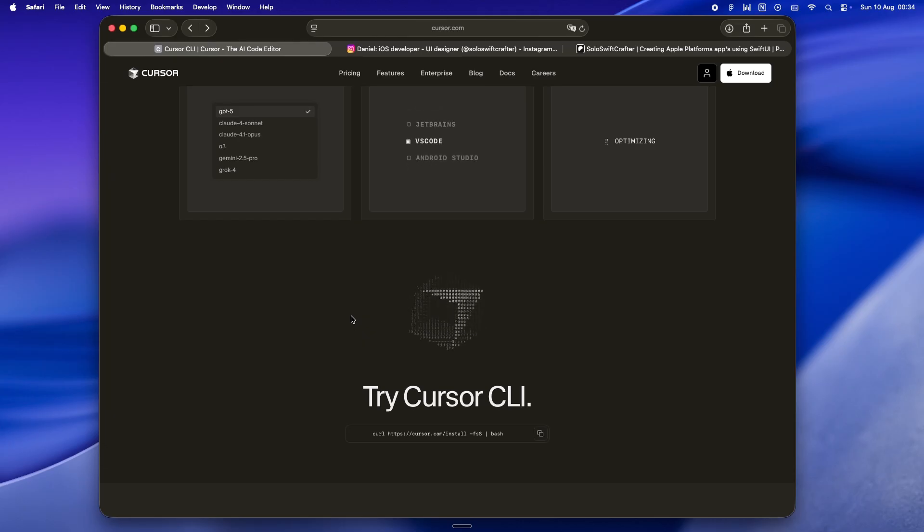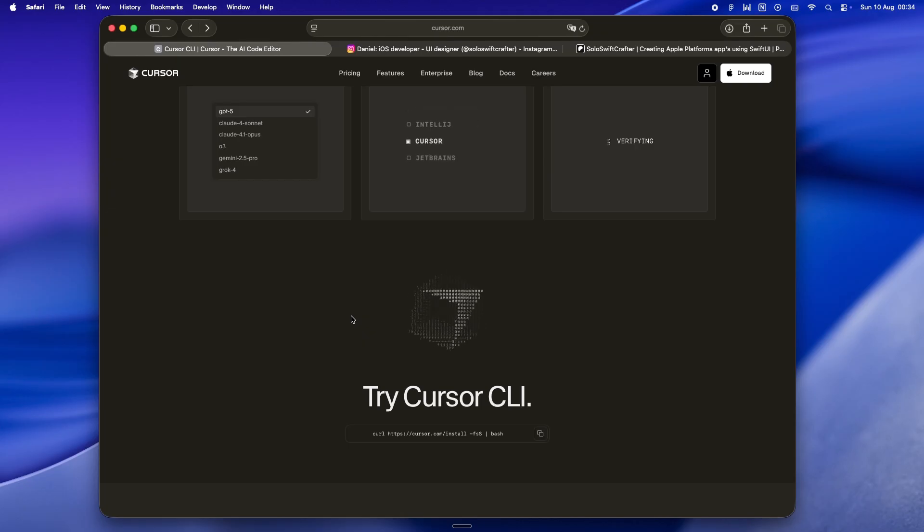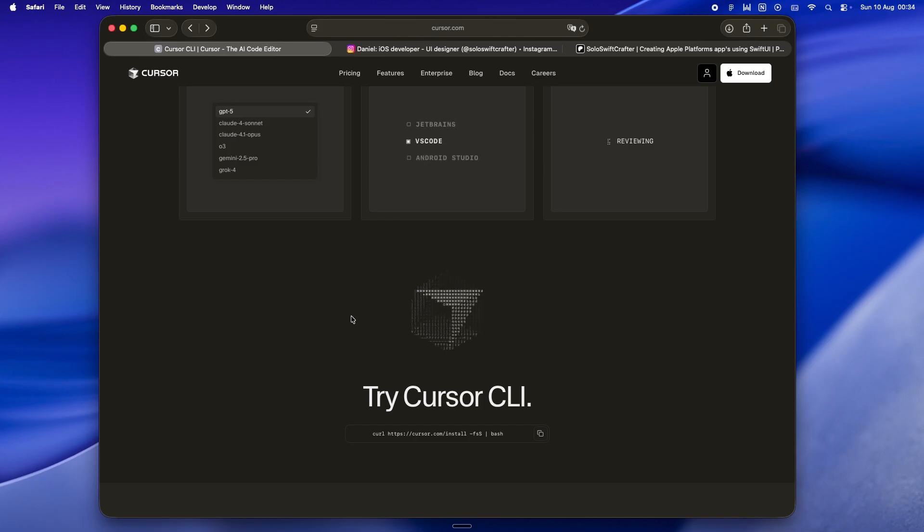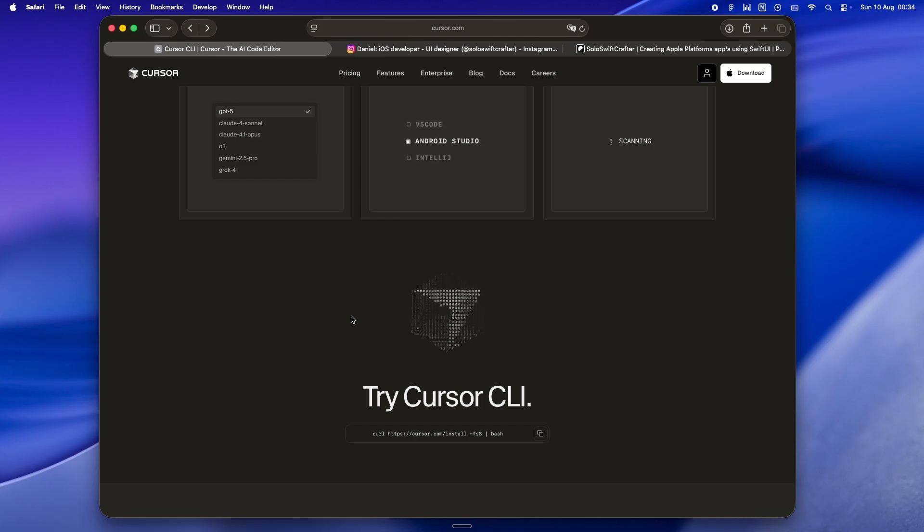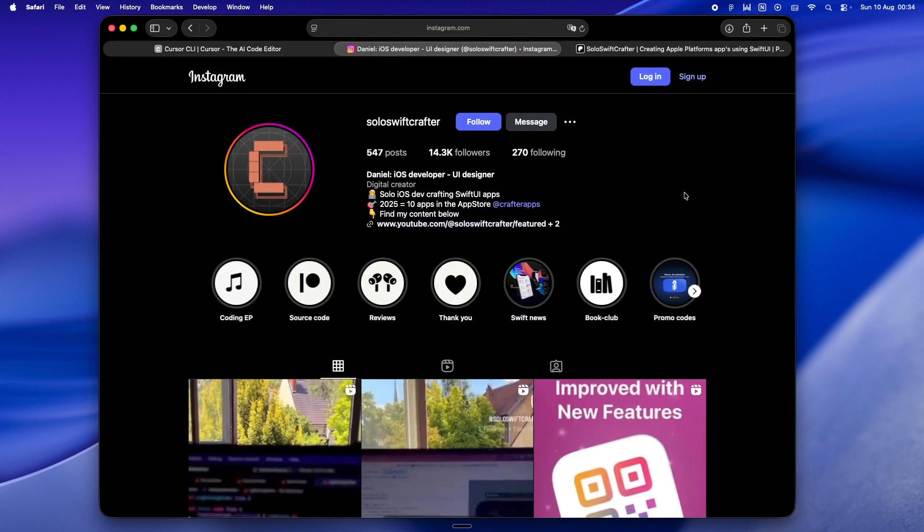The thing you poke at today and think 'meh, not ready yet' can quietly turn into your go-to in just a few updates. And I'd rather have it close at hand when that switch flips than be starting from zero later. If you've tried Cursor CLI yourself, or if you've found your own weird, wonderful combo of tools that just works for you, I'd love to hear about it. Drop a comment and tell me what's been a win, what's been a total 'what the heck just happened' moment.